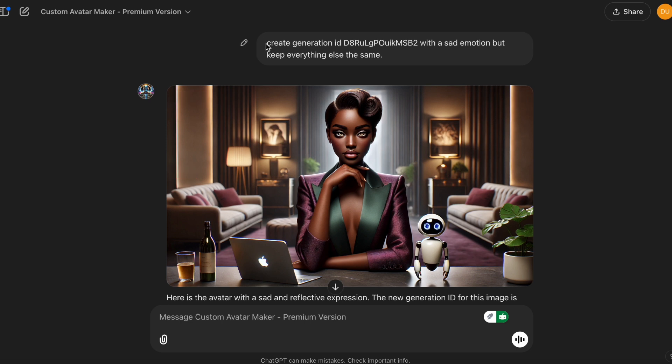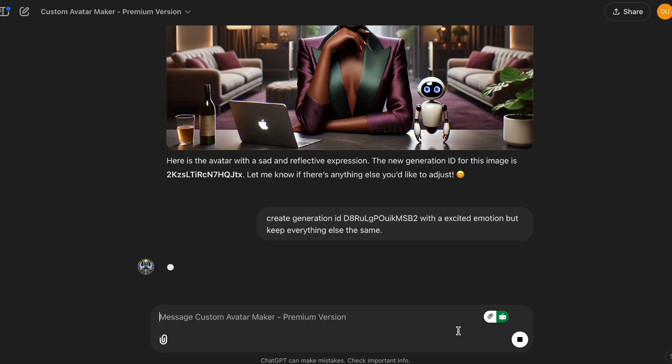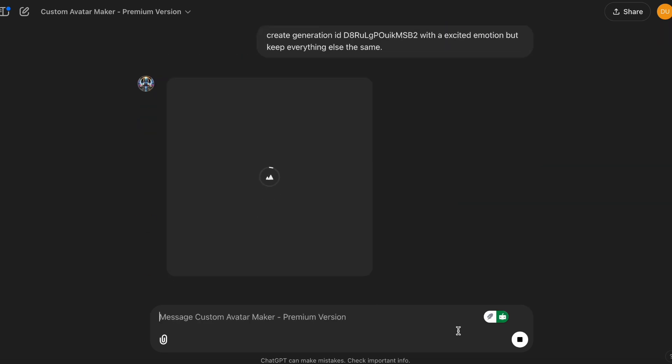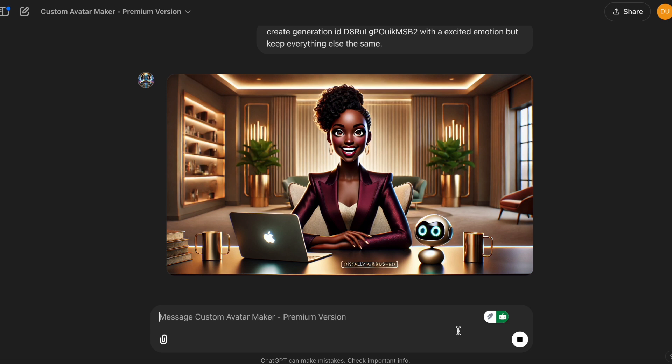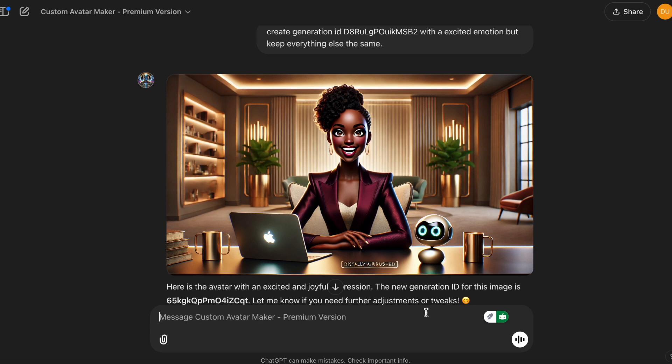So I'm going to try one more time with another emotion. So I asked it to create the generation ID again with an excited emotion, but keep everything else the same. So this one, I like this one, it does need a few adjustments like you need to take it in Canva to remove this digital app brush, I guess that's what it's trying to say. And then it gave it two handles for the cup. But other than that, that looks nice. Even the hands look nice.